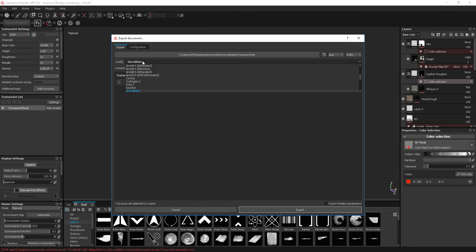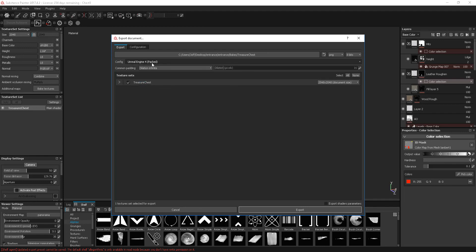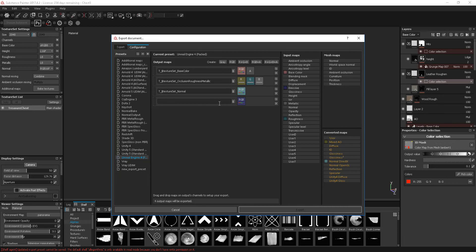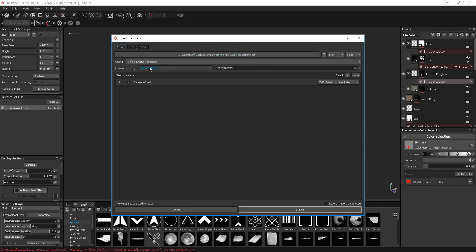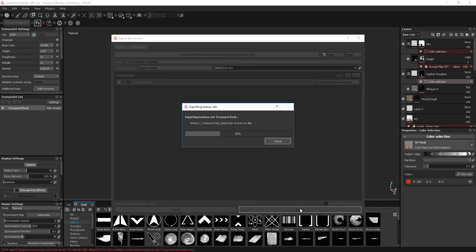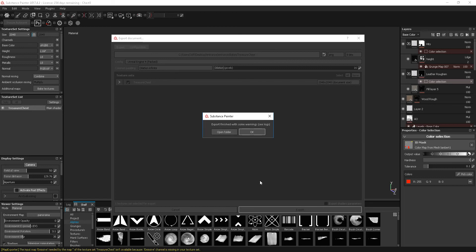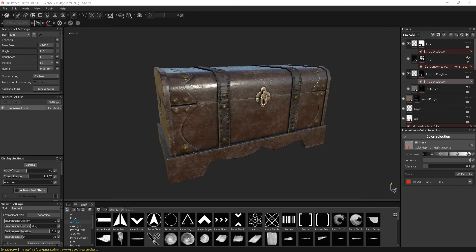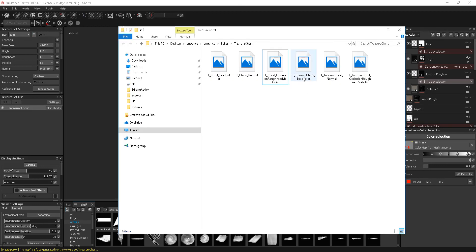So as I said, we're going to use our Unreal 4 Packed. This is the configuration we're currently using. We've got the file location, and we can just click Export. It's pretty quick. We've got Export finishing with some warning logs. Down here in the log: the map can't be generated for the texture set 'treasure chest' — this is the emissive. But if I open the folder, we have Treasure Chest Base Colour, Treasure Chest Normal, and the Occlusion Roughness Metallic.